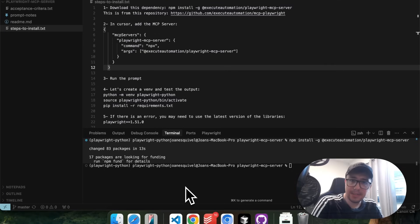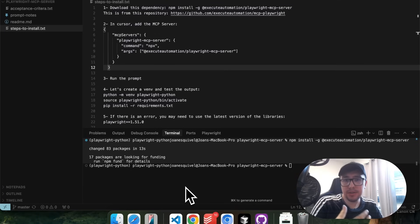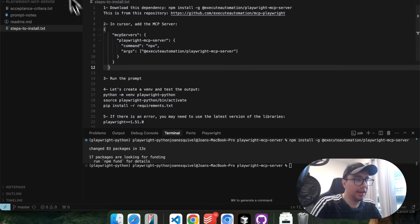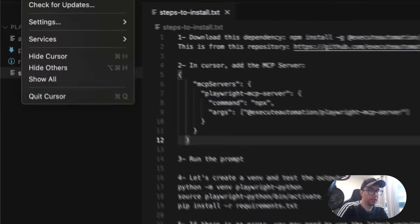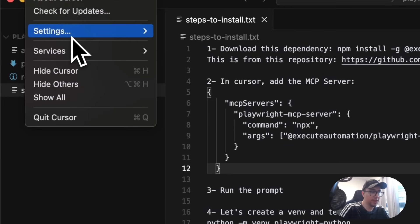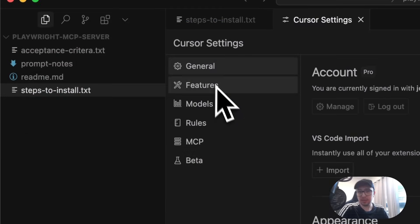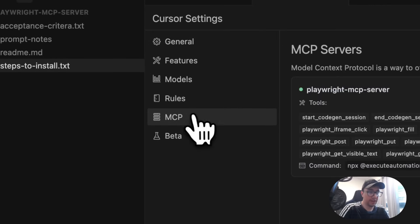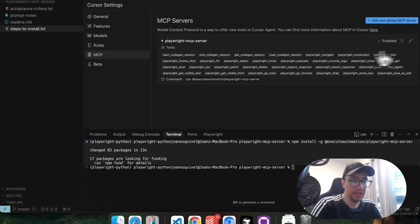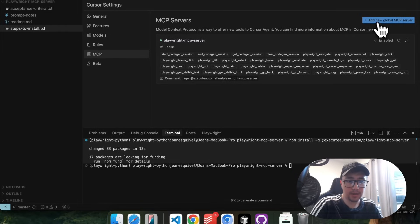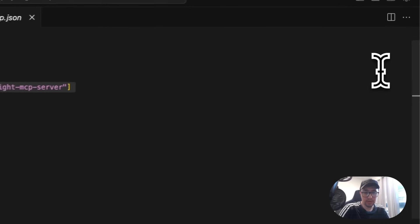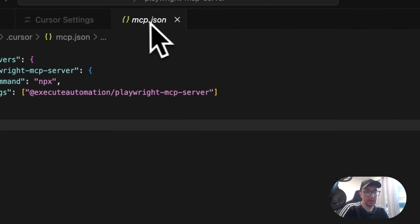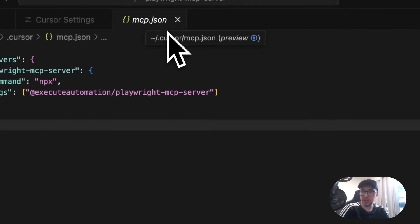The next step is to configure the MCP server with Cursor. It is very simple. You have to open Cursor, then go to Settings and Cursor Settings. Then look for the MCP section and click on the button 'Add New Global MCP Server.' Once you do that, it is going to open this JSON file, MCP.json.